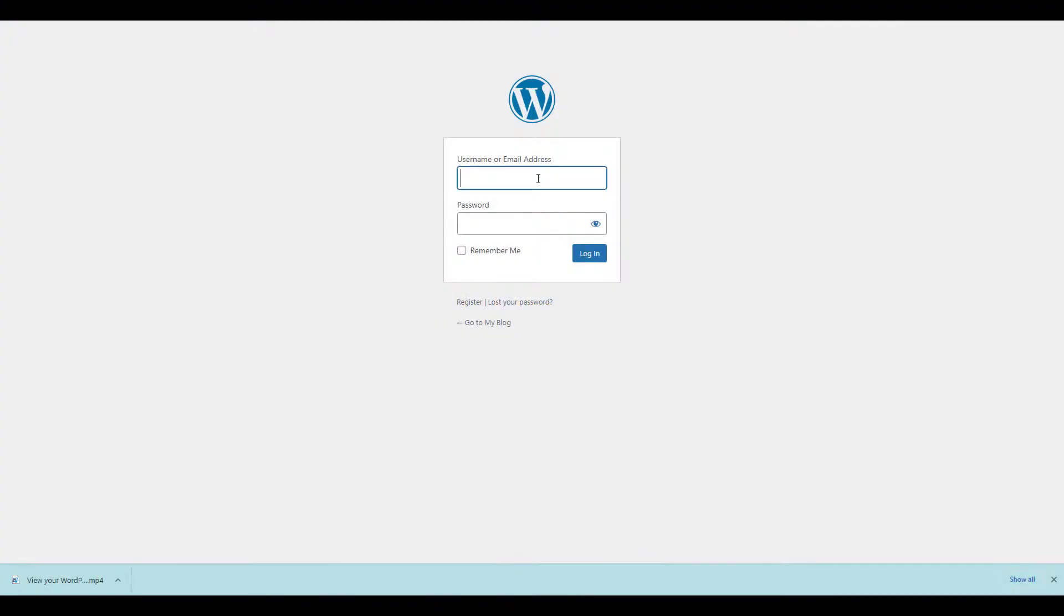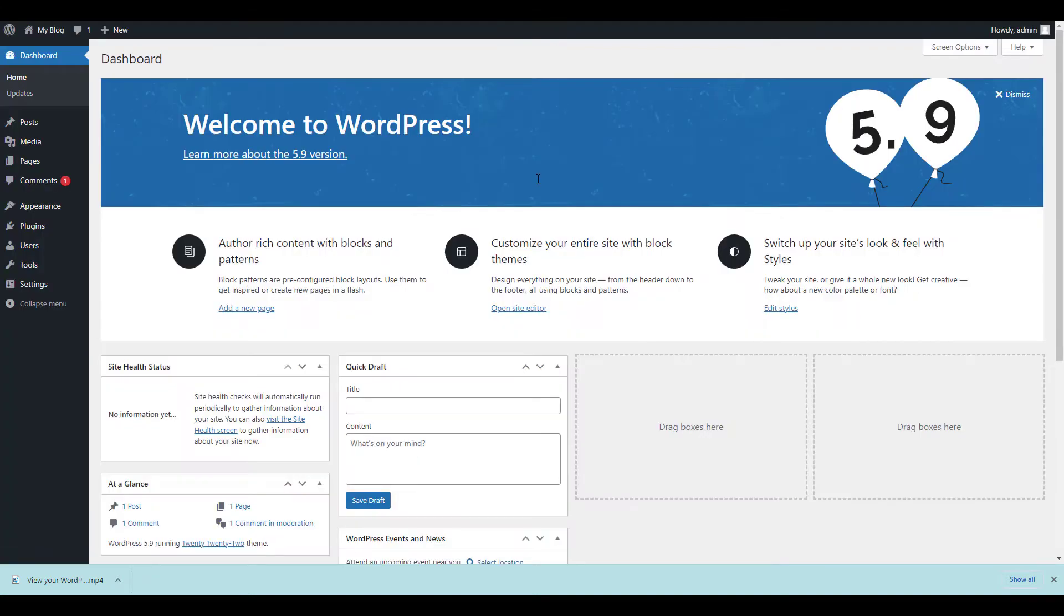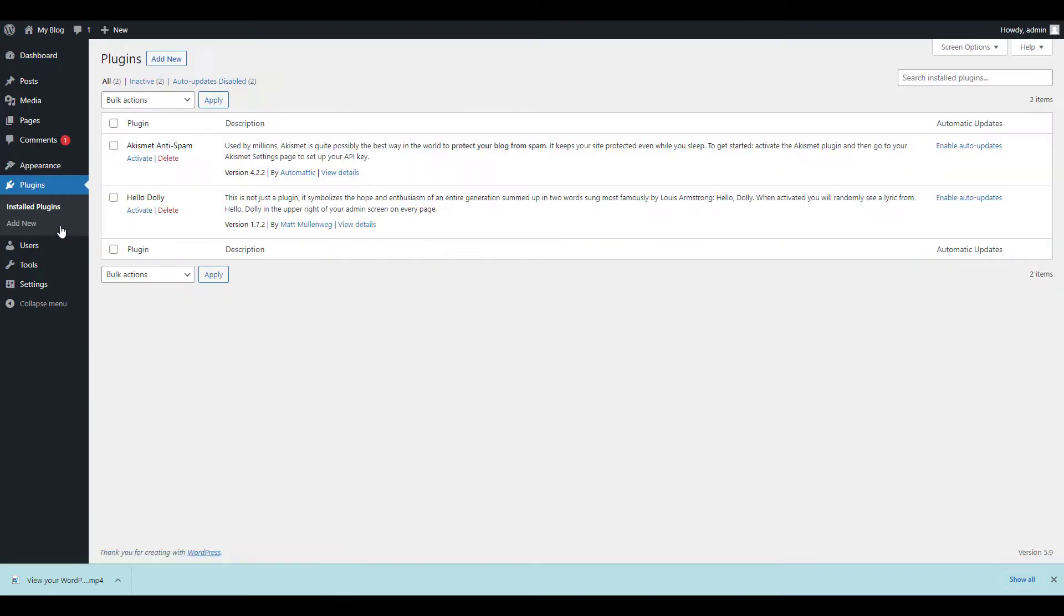Start by logging into your WordPress dashboard. We're going to install the WP Mail Logging plugin by clicking Plugins, then Add New.